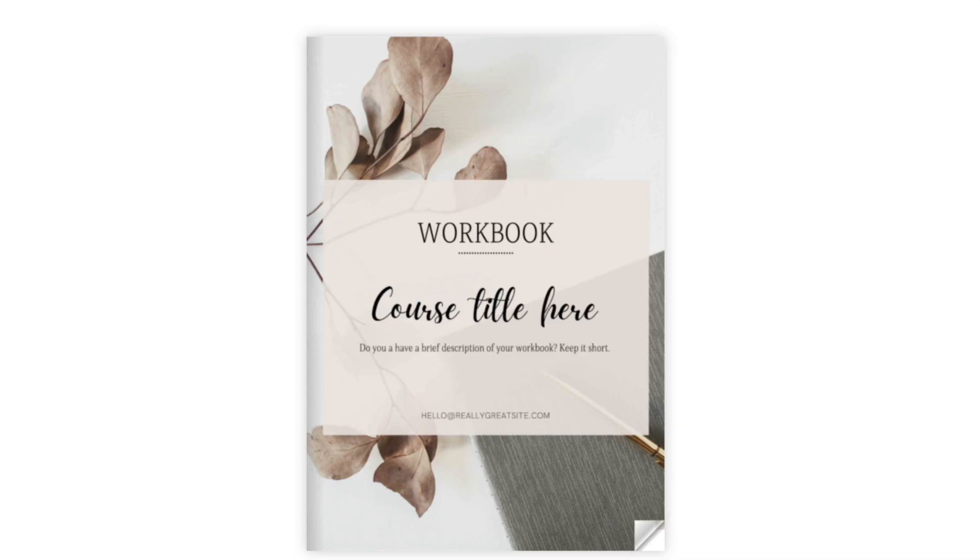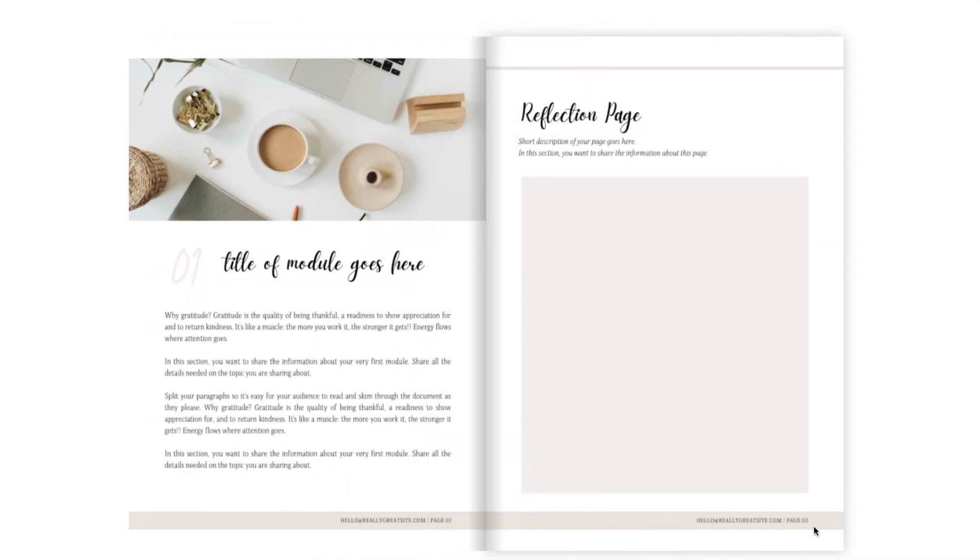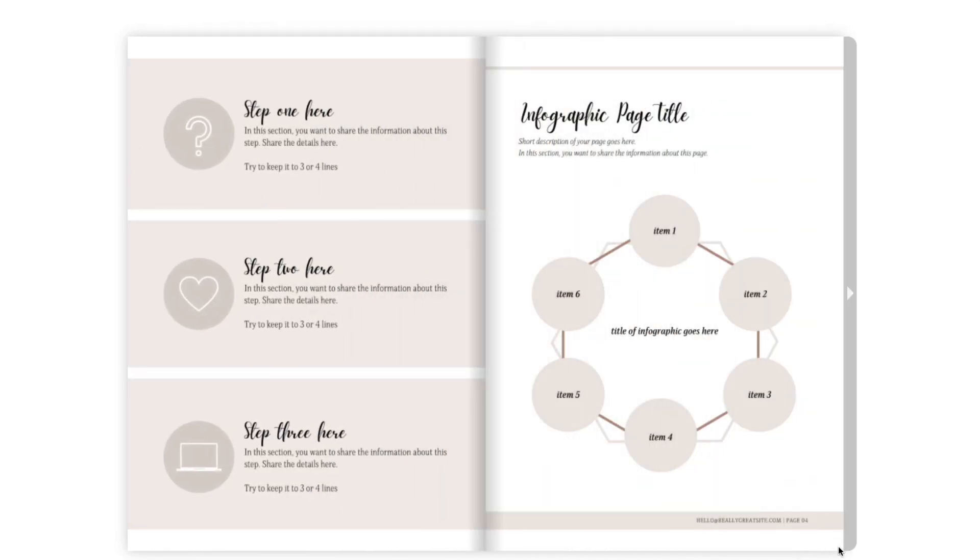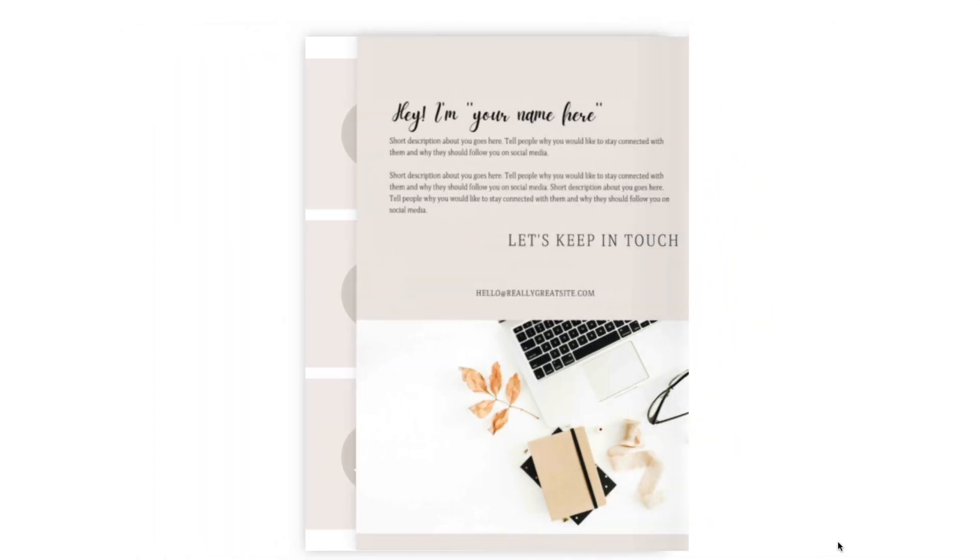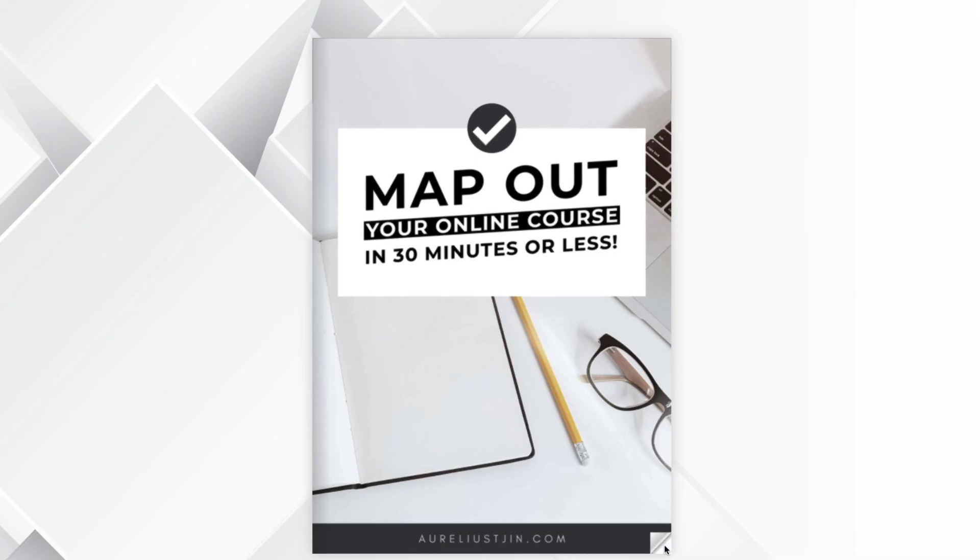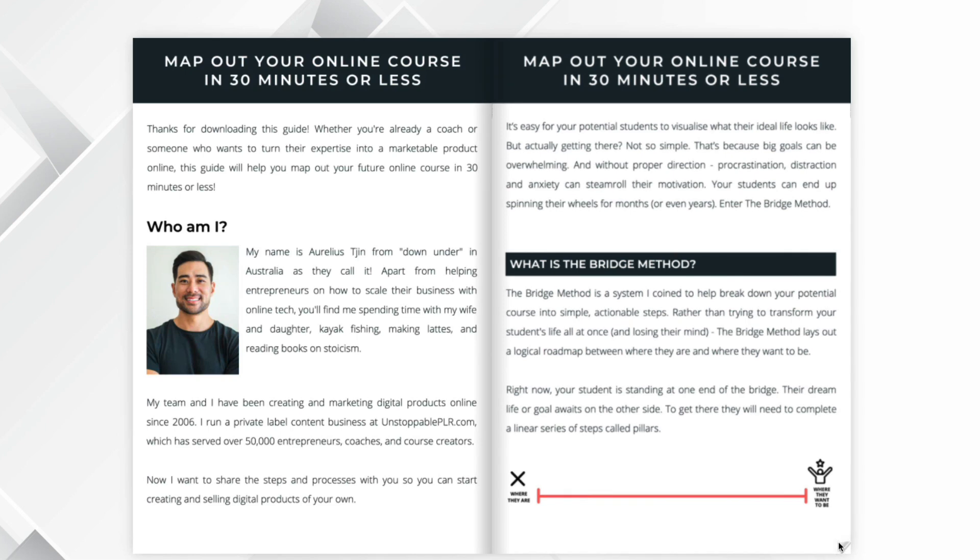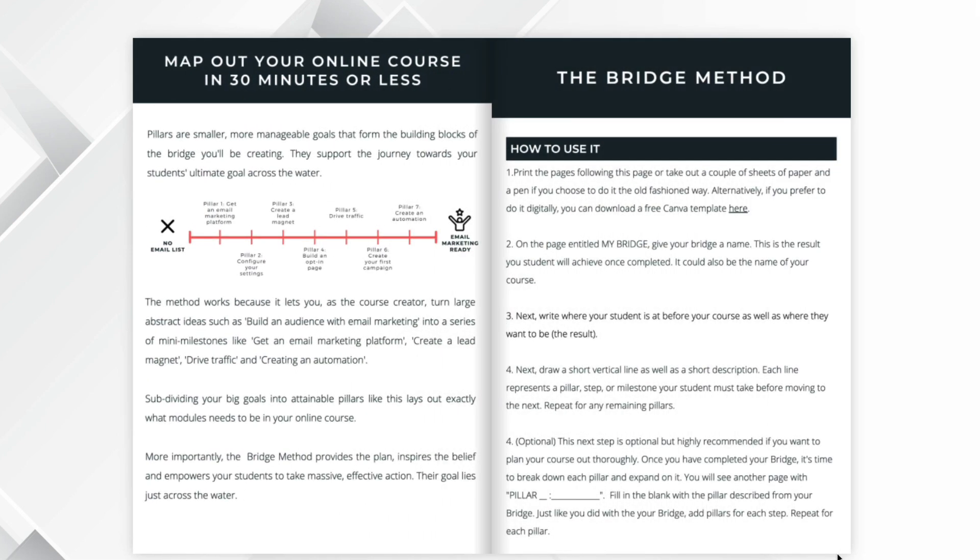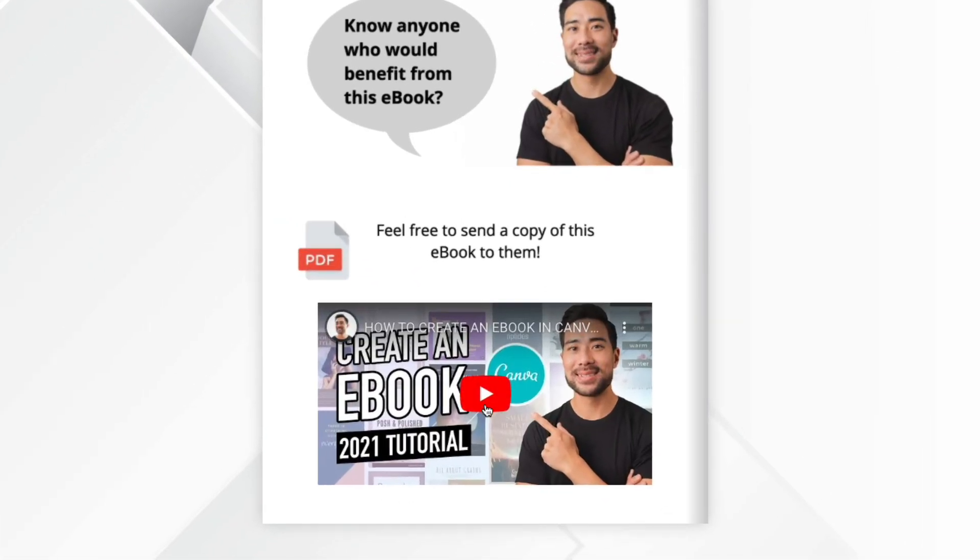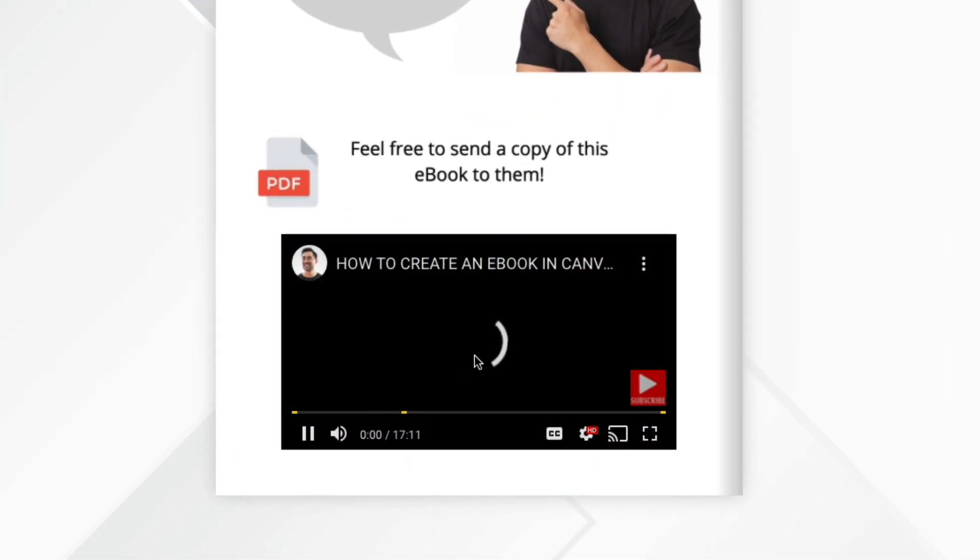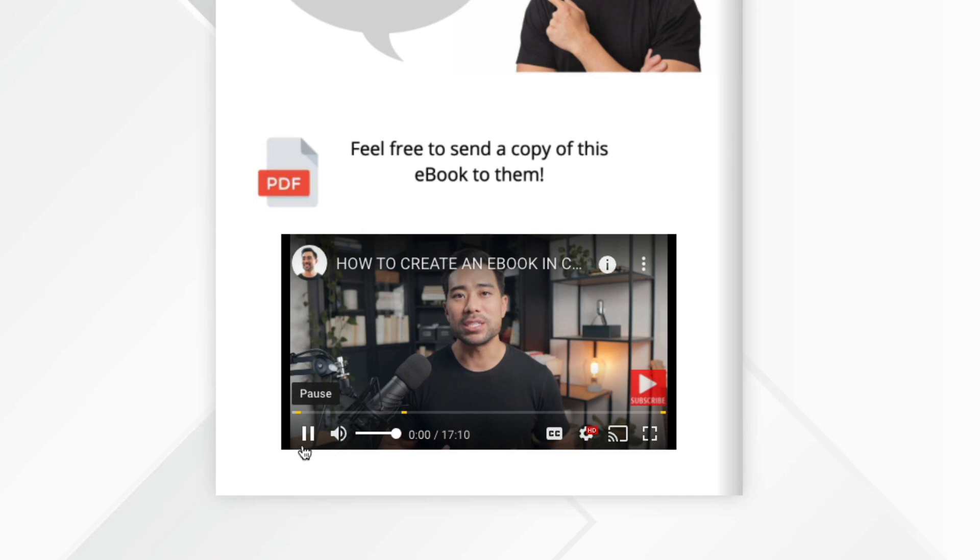In this step-by-step tutorial, you're going to learn how to create PDF flipbooks like the one you're looking at right now. Customers or readers are able to read your ebook in a more interactive way, and the best part is you can actually embed YouTube videos or other videos right on your flipbook. So if you want to learn more, keep watching this video.